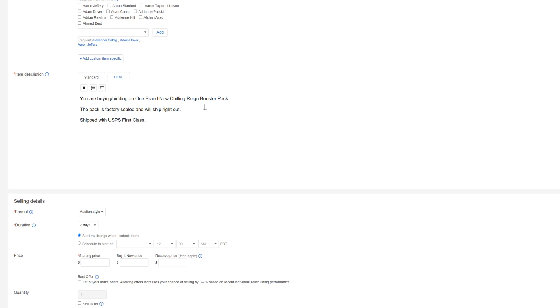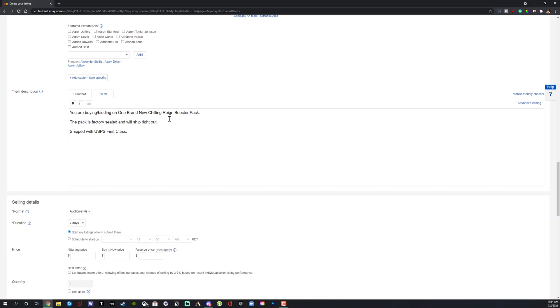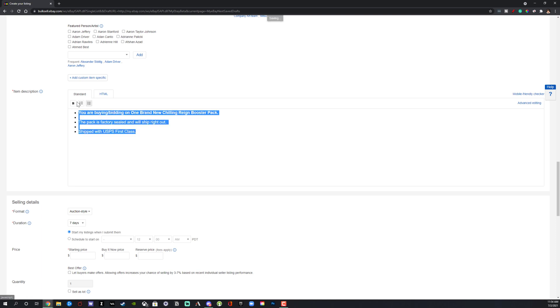Scroll down until you see Item Description, which has a red asterisk — so it's required. This is where you tell buyers what they're going to be getting in this listing. Add as much detail as you can: the more you tell them, the less likely they are to leave your listing and go somewhere else. Include how it will be shipped, what condition it's in, why you're selling it, and what the item actually is. The description works like a word processor — you can bold text, highlight text, and add bullets or numbering.